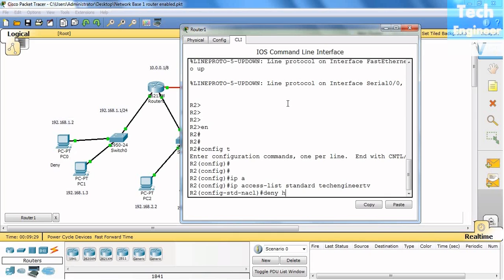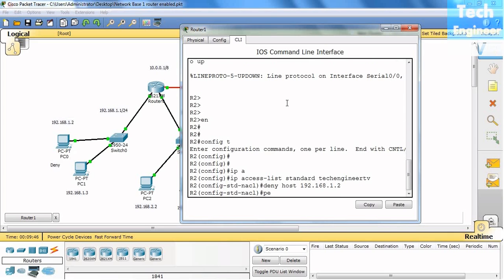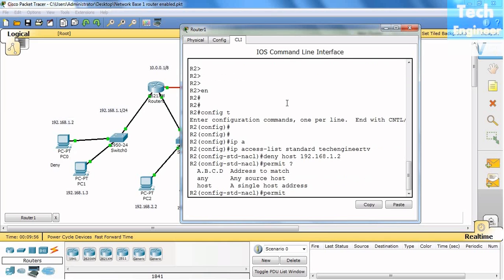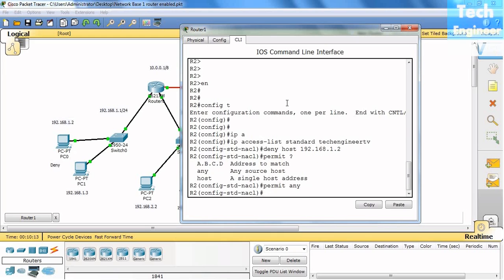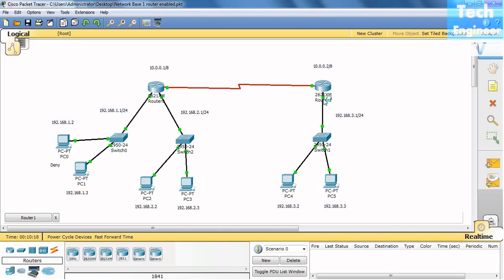So we have to deny the particular host. First we will do work for the host. So deny space host space the host IP 192.168.1.2, for example. And the exclusive deny statement will be permit for any network. You can take a question mark for help. You can see we can match any address or a single host. So I'm saying any. So you can even write the exact host, but I'm saying any. Okay, so this is all done.